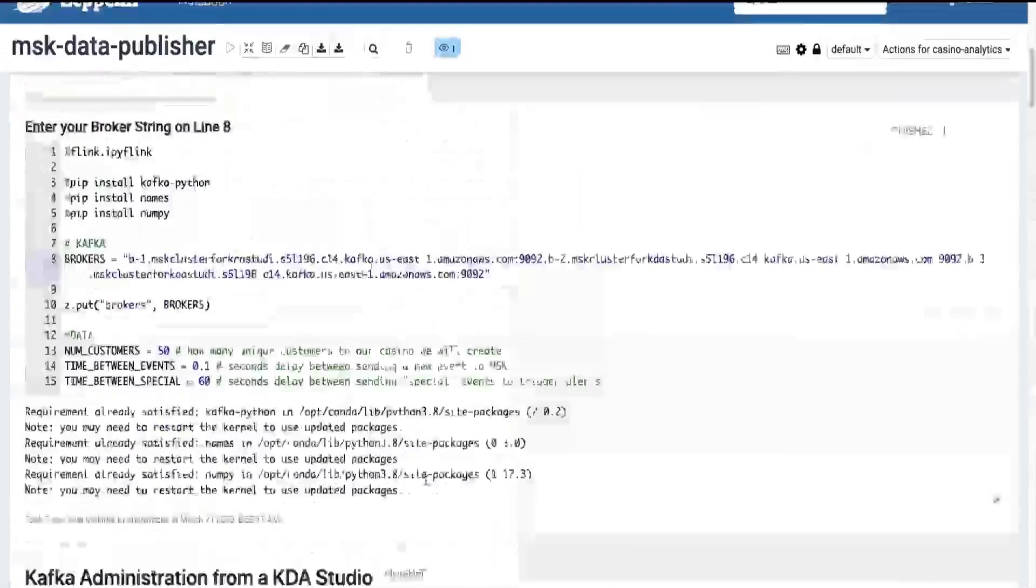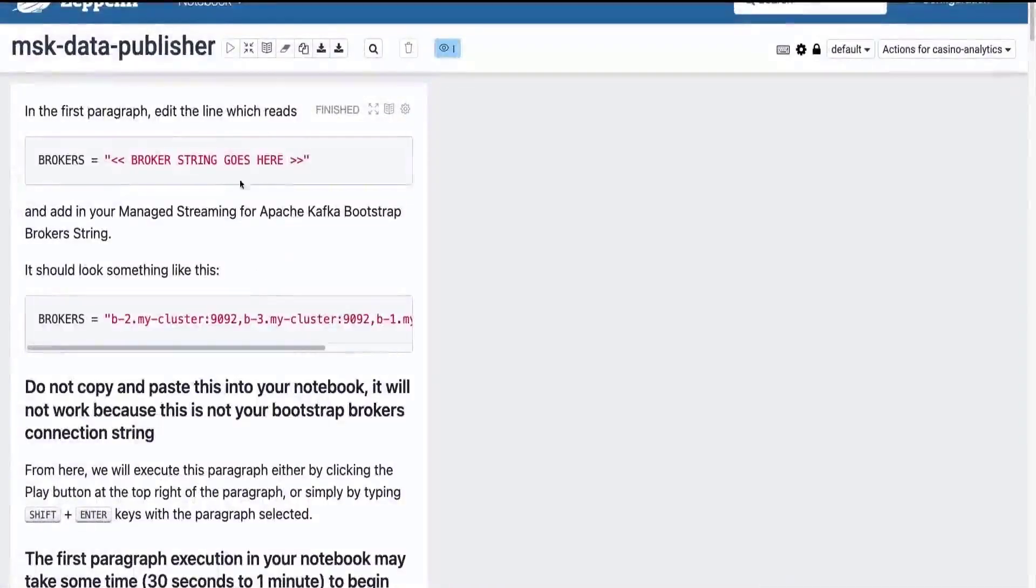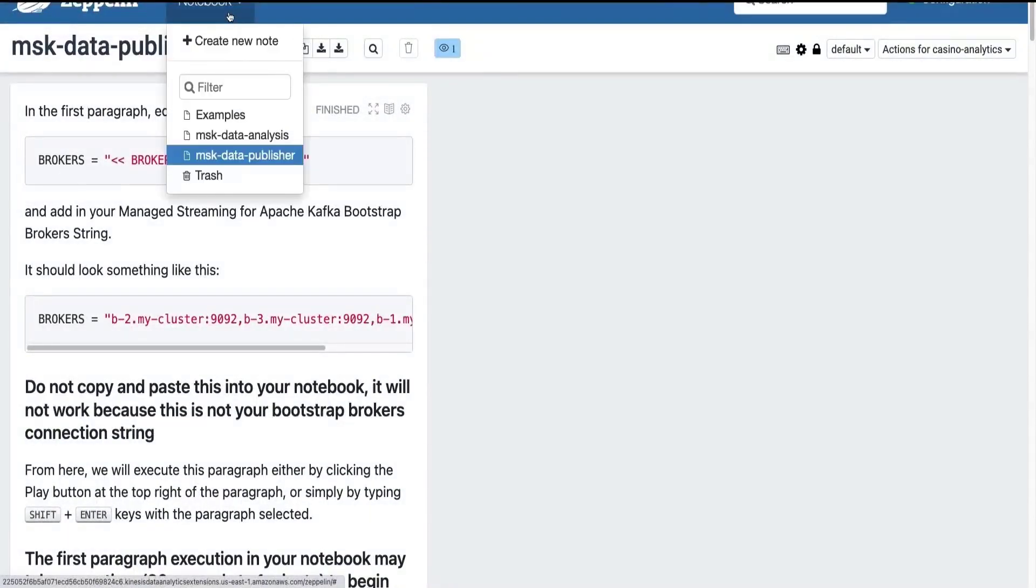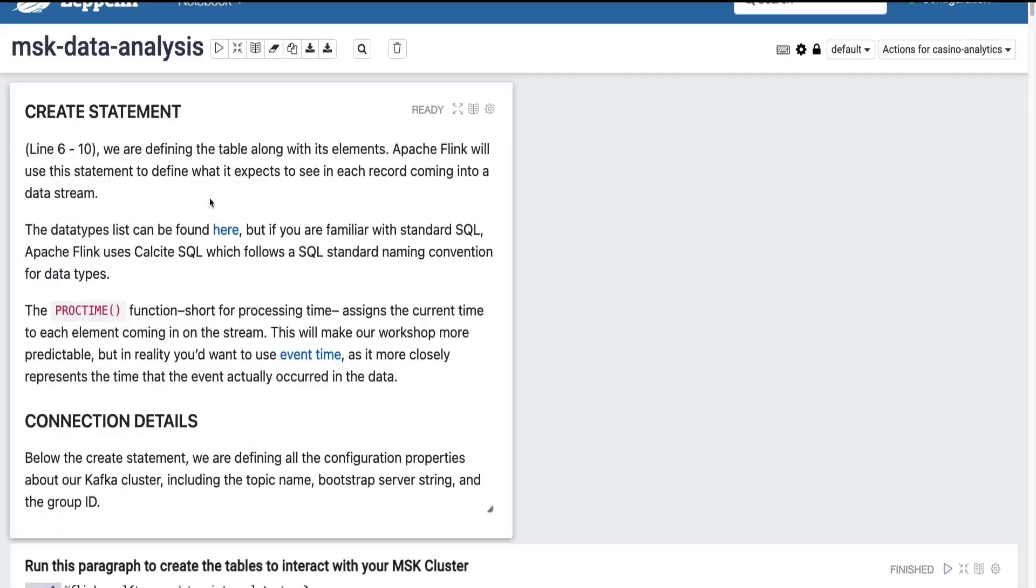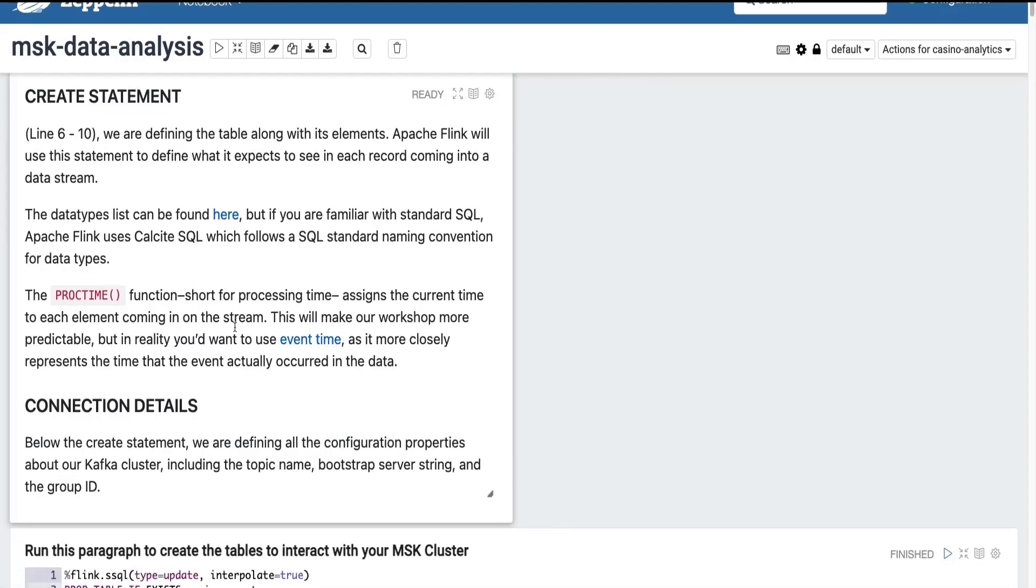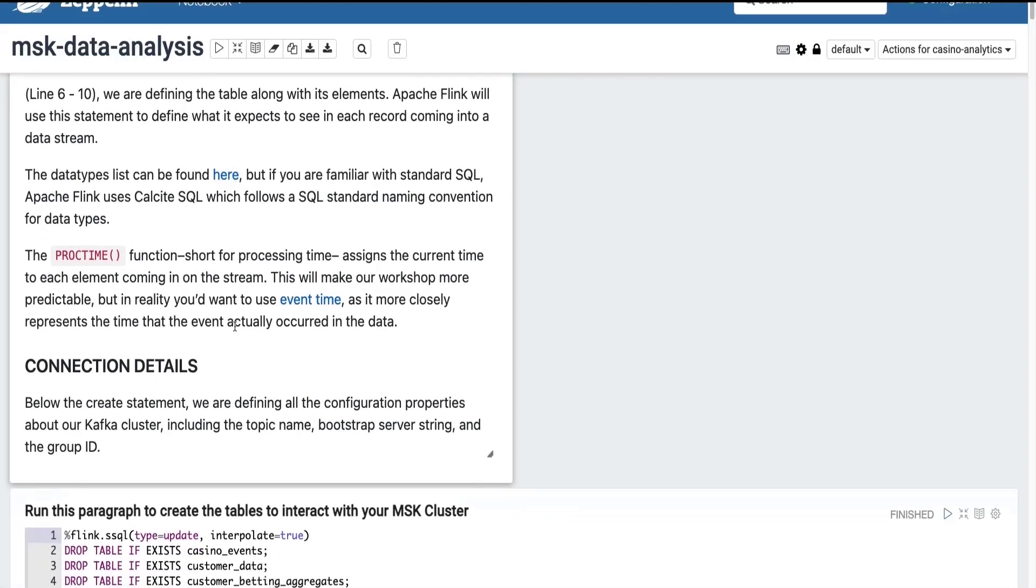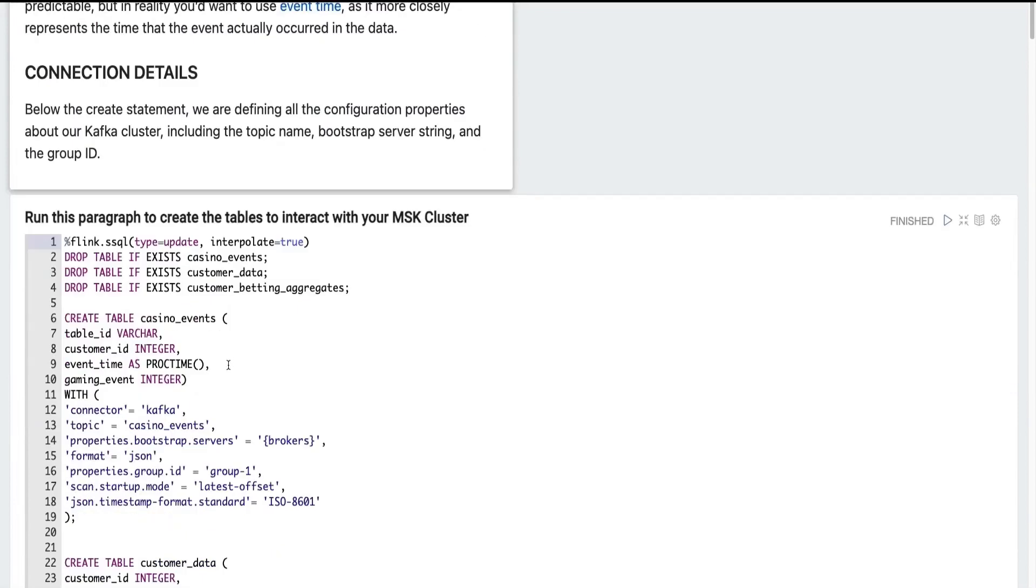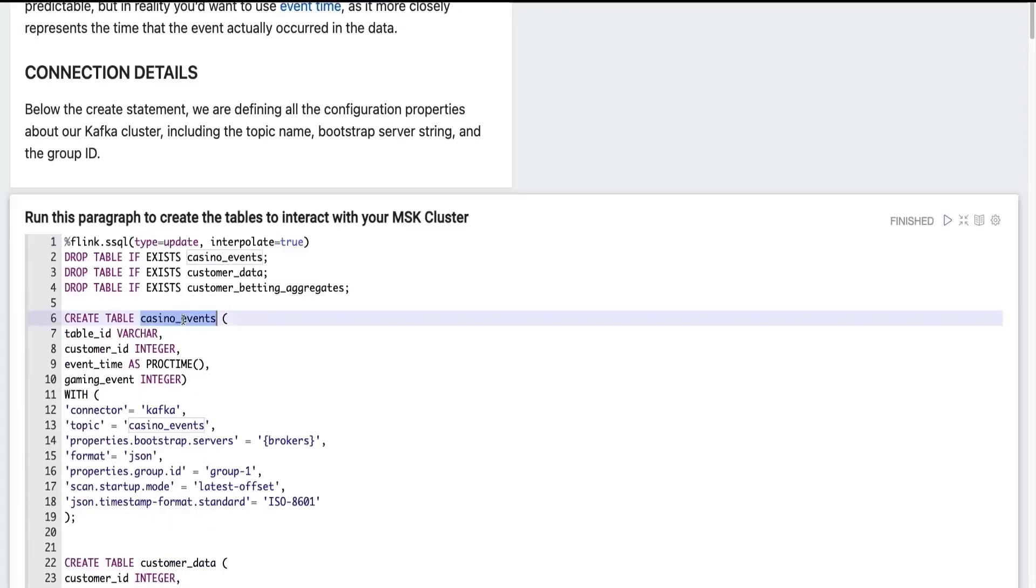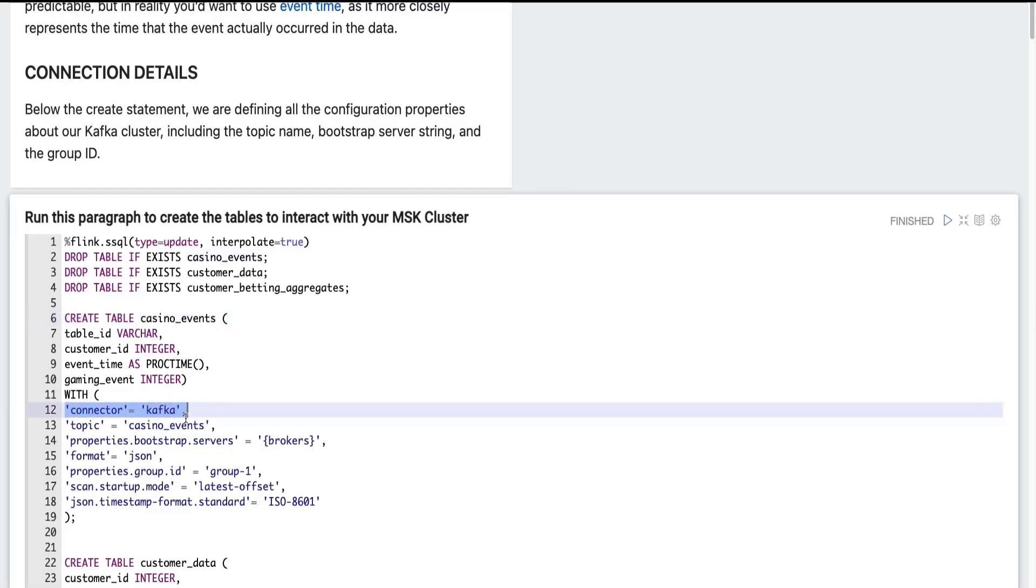Let's navigate up to the top of this paragraph and we will navigate back to our notebooks where we will open up the MSK data analysis notebook. So this is the same deal. We are writing some instructions here and then we are defining some tables where we will interact with our Kafka topics. So the first table we're defining is casino events. And you can see we're using the Kafka connector for Apache Flink.